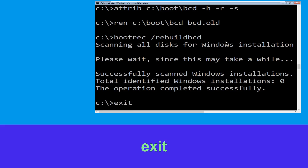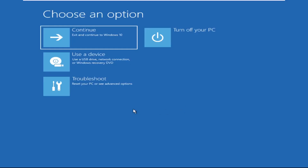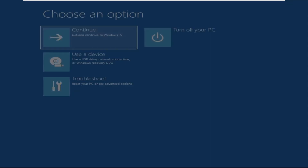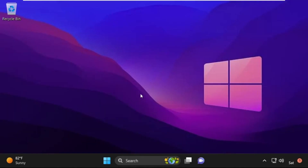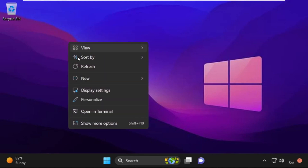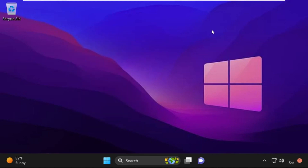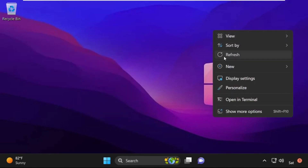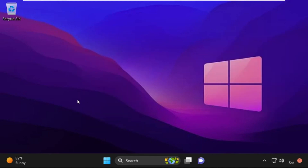Type exit and hit Enter. Now click on Continue — it will restart your system. That's it, guys, your problem is solved and you are good to go.